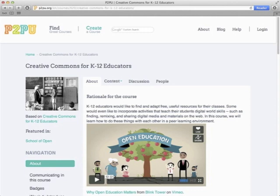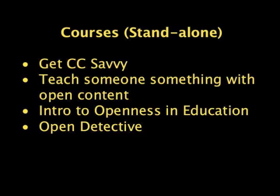Creative Commons for K-12 Educators is another course for teachers who want to learn how to find and adapt free useful resources under Creative Commons licenses. This course helps educators learn how to find resources that are open for sharing and remix, how to remix and share those remixes on the web, how to attribute Creative Commons licensed materials, how to CC license their own works, and how to explain CC licenses to their students. This course also runs for seven weeks online.